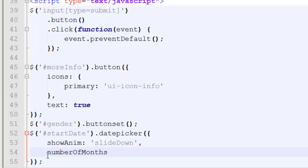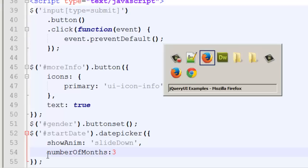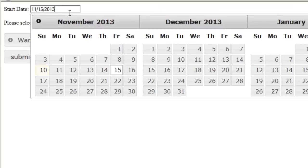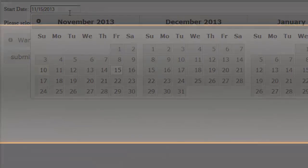For example, we can do number of months. Now by default, it's set to one. But if we set it to three, reload in our browser. Now we see three months. Our current month or our next two months available to us. So it provides us a lot of flexibility.